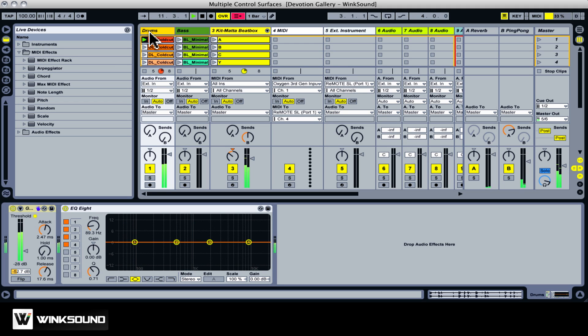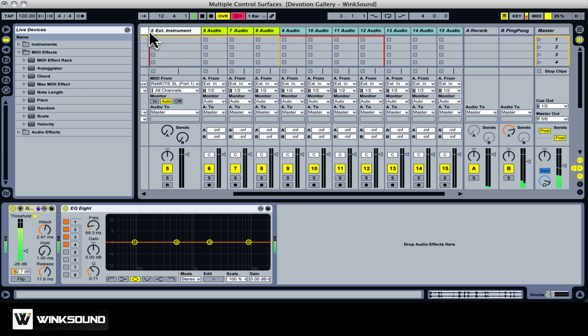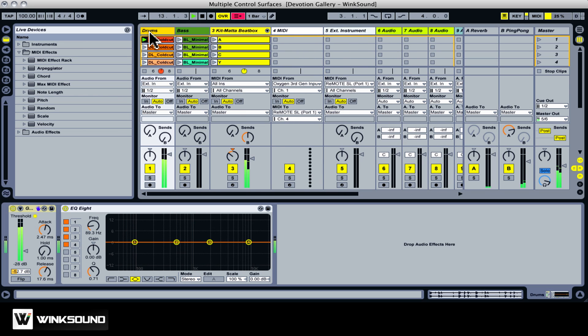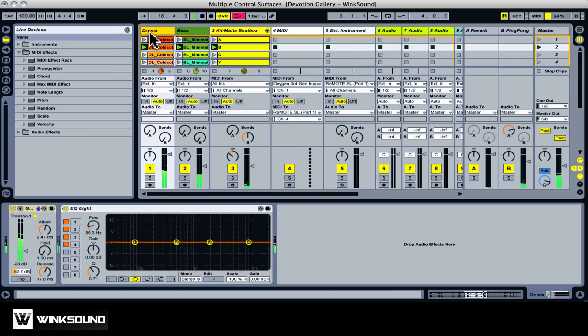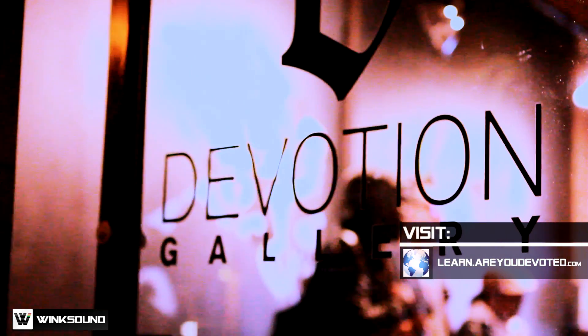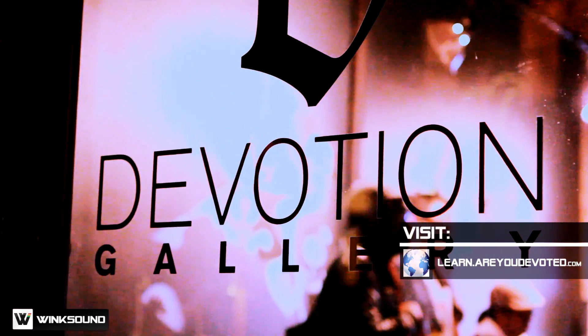While control surfaces may offer different feature sets, they all work on the same principles. Like usual, Live makes all of the setup quick and easy. Just make sure your preferences are set up correctly, and that you choose the right preset in your MIDI controller. To find out more about me and the classes that I do at Devotion Gallery, go to learn.areyoudevoted.com.